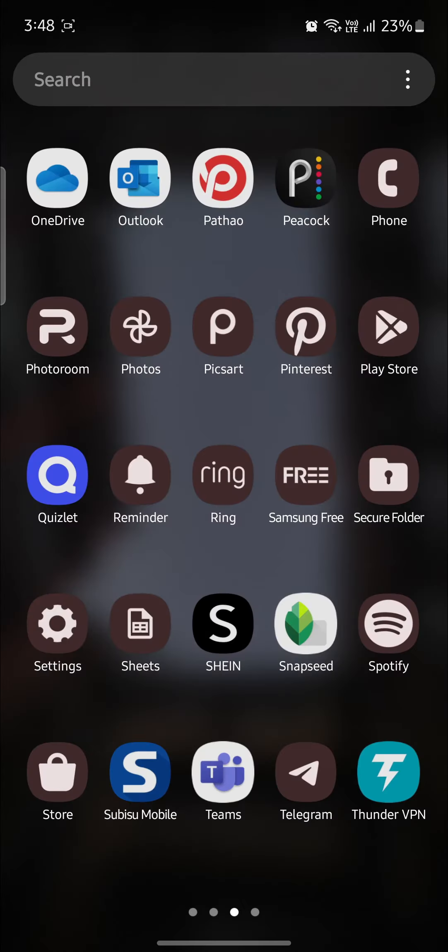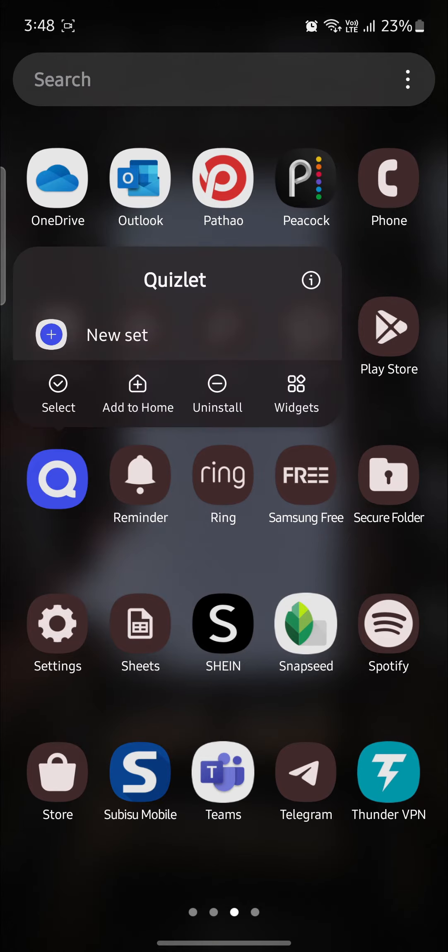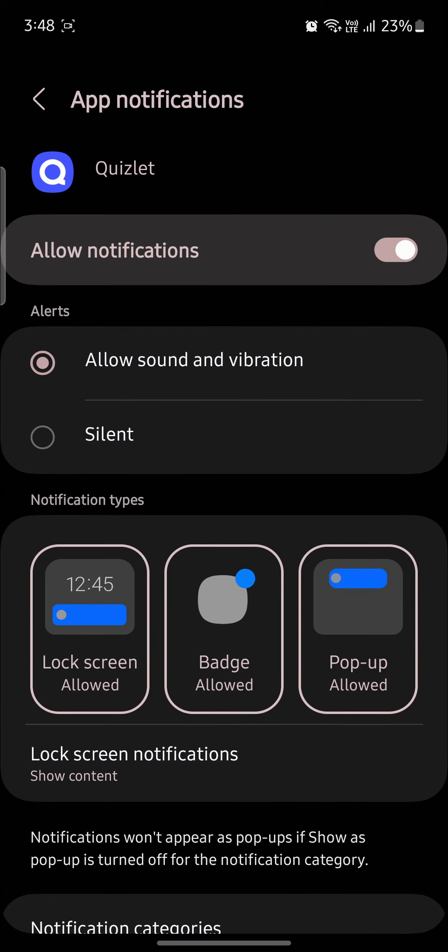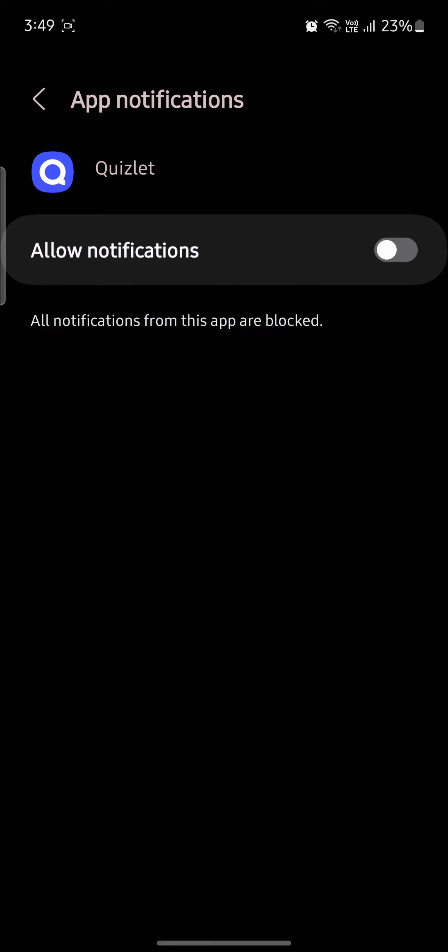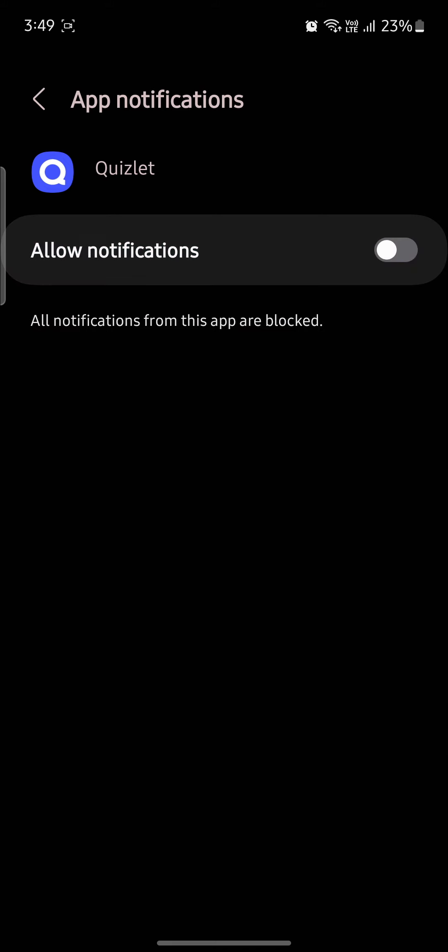All you need to do is go ahead and locate Quizlet on your phone, go to its settings, tap on notifications, and tap on this button. Then all of the notifications from Quizlet will be stopped.